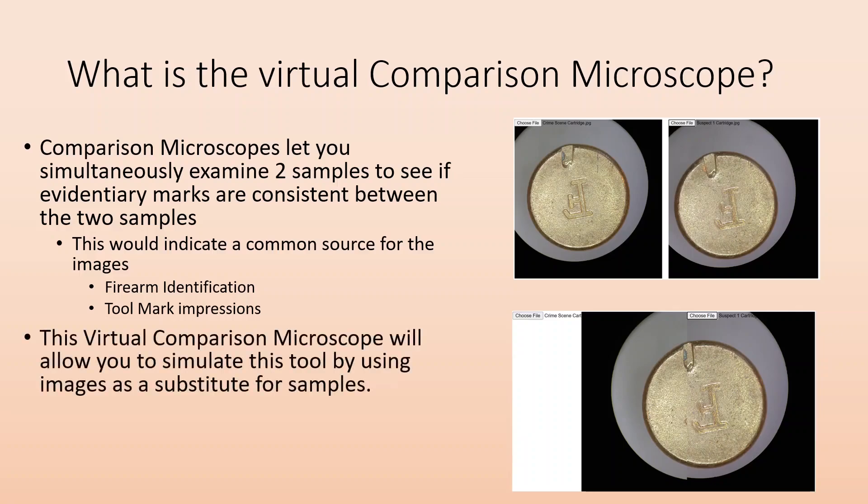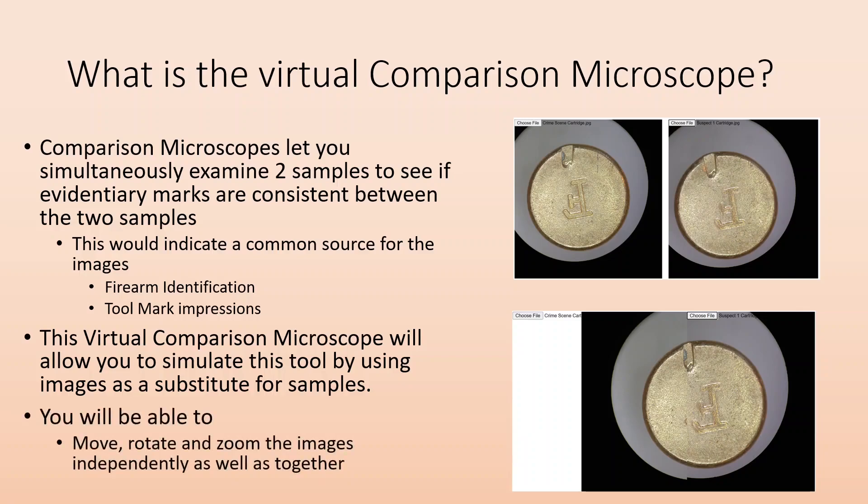So the virtual comparison microscope will allow you to simulate this tool by using images instead of the actual samples. Basically you'll just manipulate a picture instead of the actual thing. You'll be able to move, rotate, and zoom the images independently as well as together.